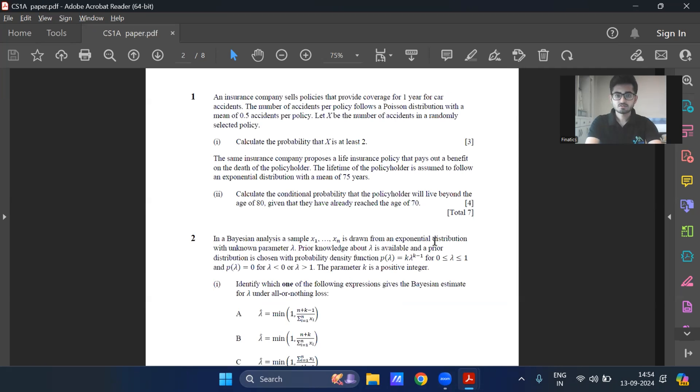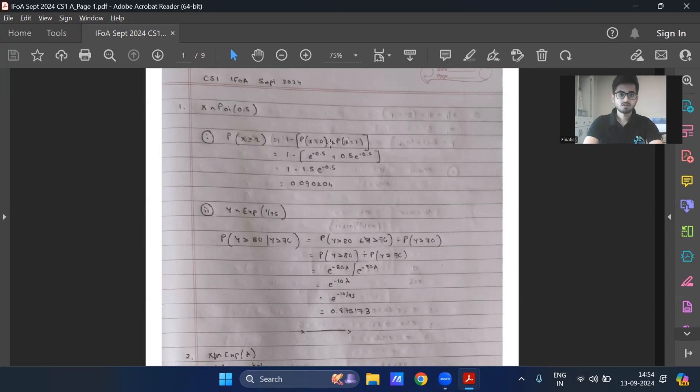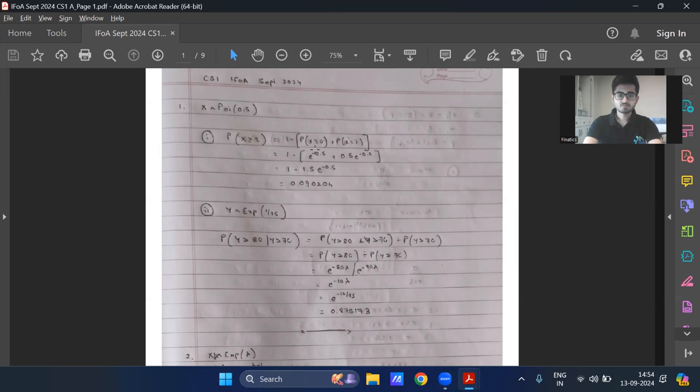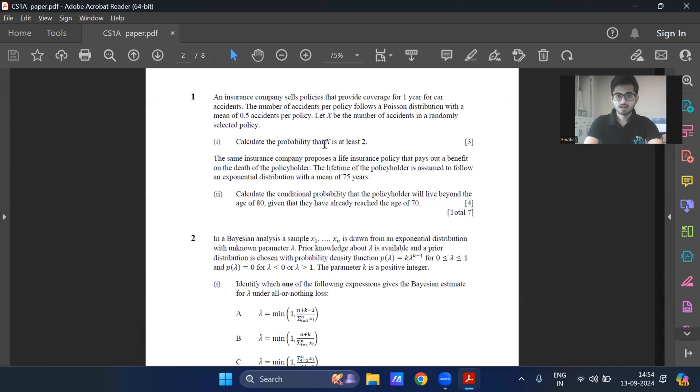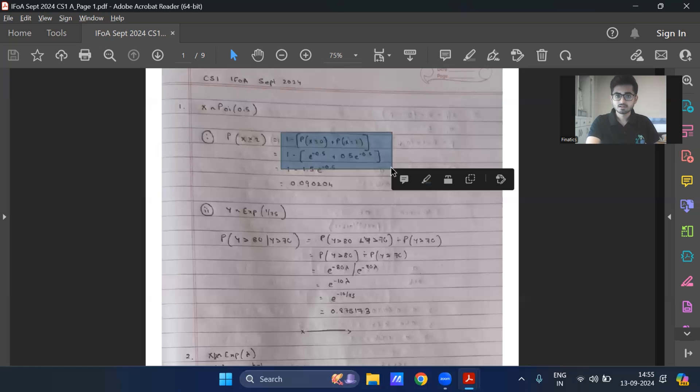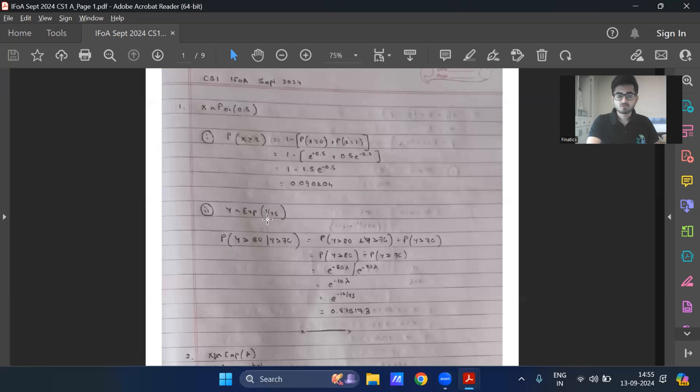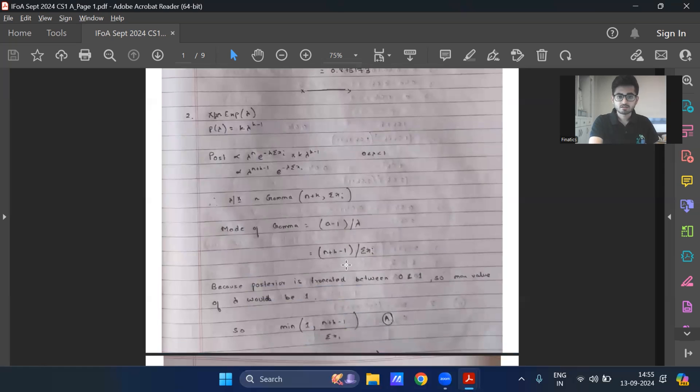So the first question, what we had was a very straightforward question from Poisson distribution. And the second part was from exponential distribution. So this is the first part. It's straightforward. If you want, you could have even used actuarial tables to get the answer, but we don't know whether full marks would be awarded or not because it's two marks and it's three marks. So if you're directly taking from actuarial tables, I guess you might get one and a half or two, but certain marks, let's say around one to one and a half marks, at least I would say would be for these two steps. So what I'm getting is 0.090204. Second part is Y is exponential one by 75. This is the property we're looking for. And ultimately it reduces to 0.875173.